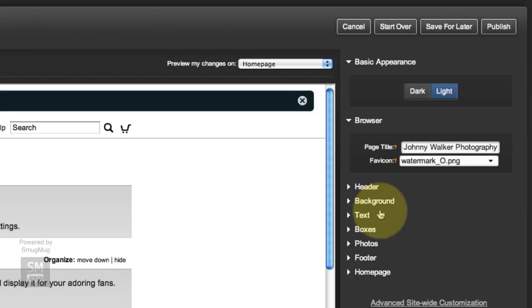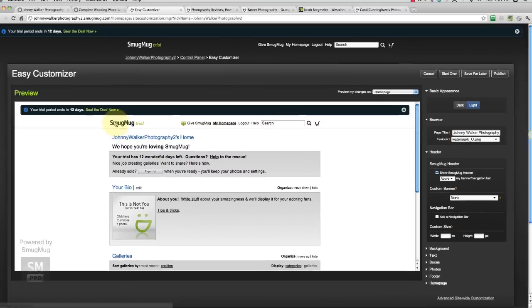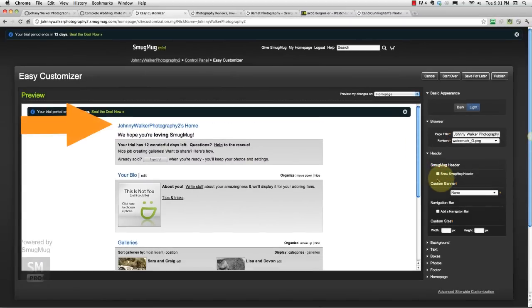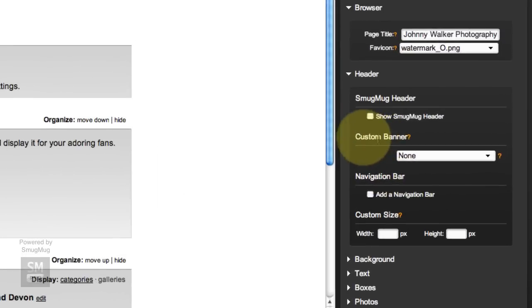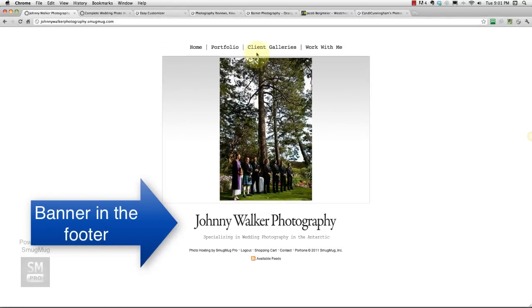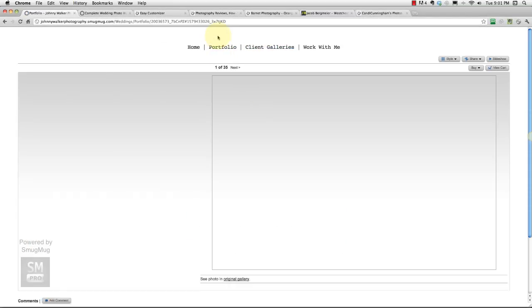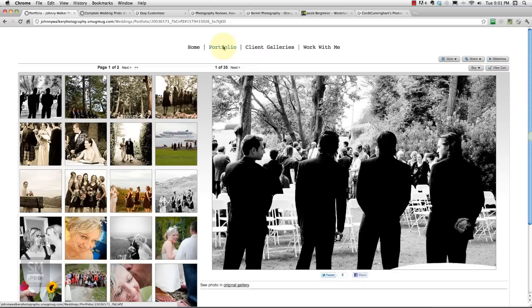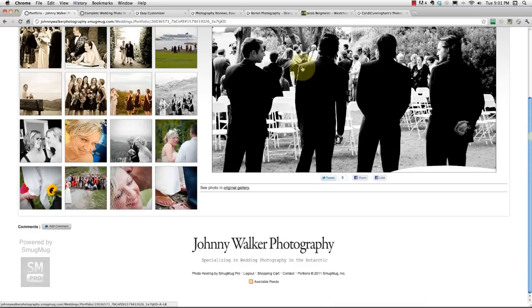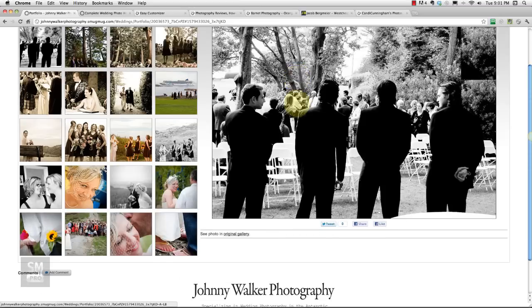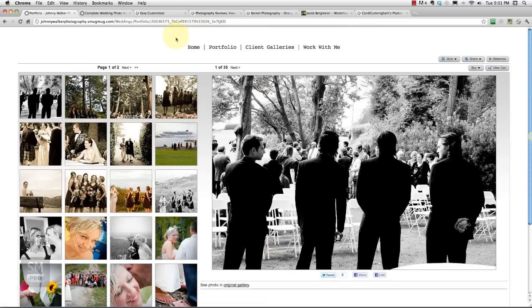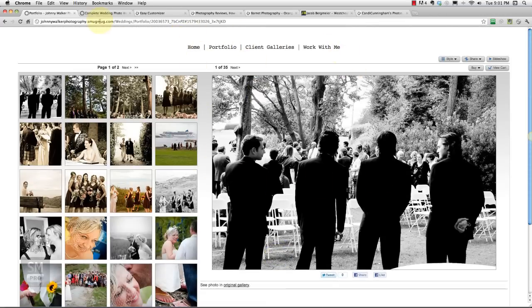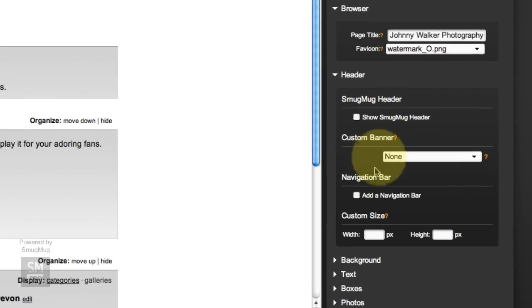Show SmugMug header, which is this header up here. I don't want that, I'm going to get rid of it. There you go. Custom banner. Now I don't want a banner in my header, I want a banner in my footer. The reason I do that is so that when I'm in a gallery, I want my images to be what's called above the fold. I don't want to have somebody scroll down to be able to see my images, which might happen if I've got a big header up there. So I put my banner in the footer so that I keep as much of my image up top as possible. So I don't do custom banner here.